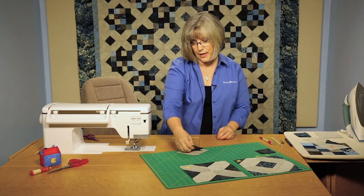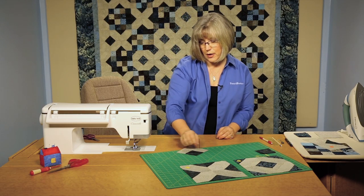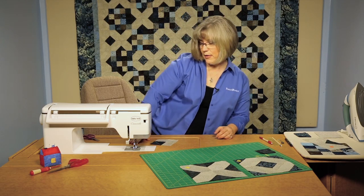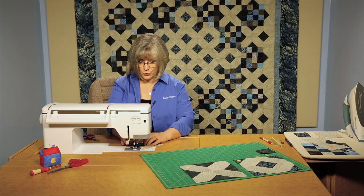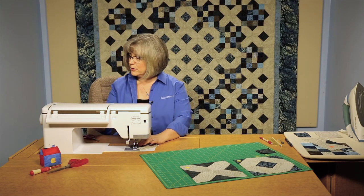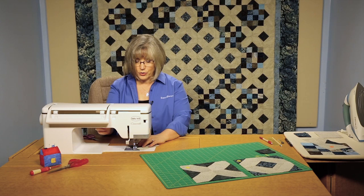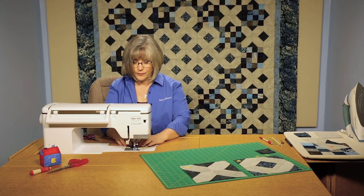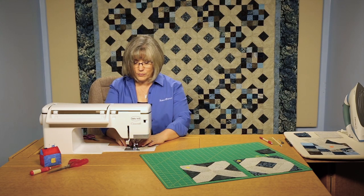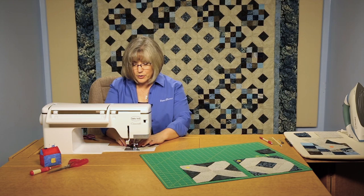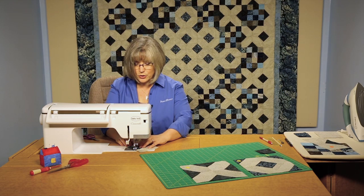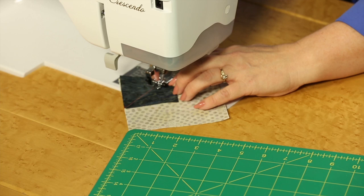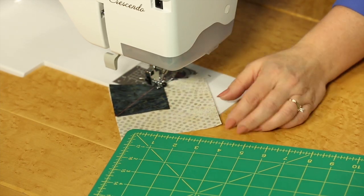Now we're going to be placing that into one corner and we're going to stitch right on that line so that we can create that triangle in the corner of our light block.